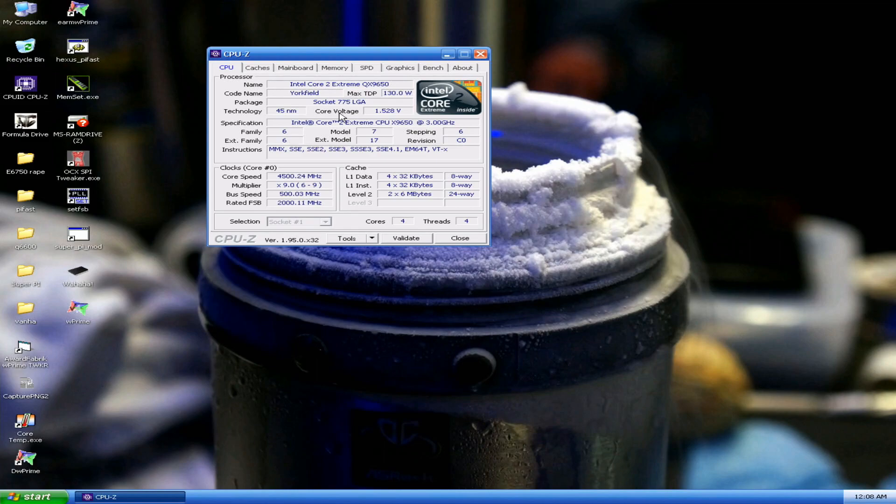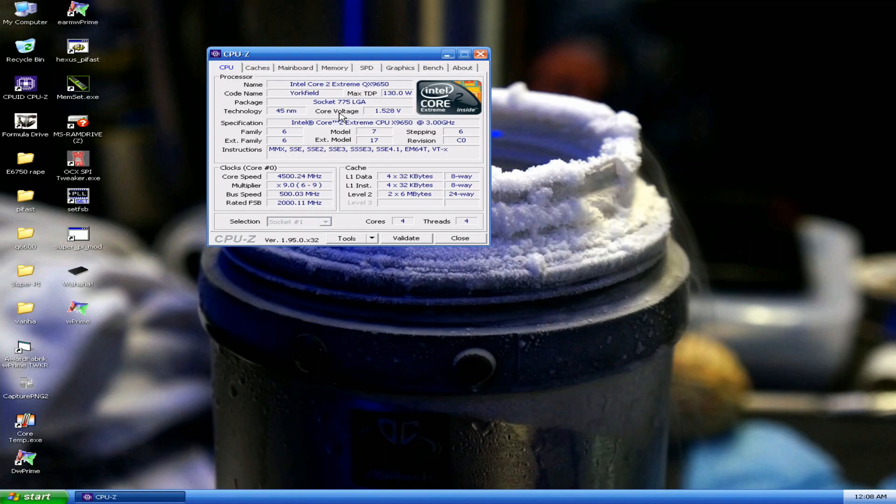If you liked this very short video on Core 2 Quad CPU overclocking on the 775 platform, especially on x48, then please give me a thumbs up and subscribe to my channel. Thanks for watching one of my videos once again, and I will see you on the next one.